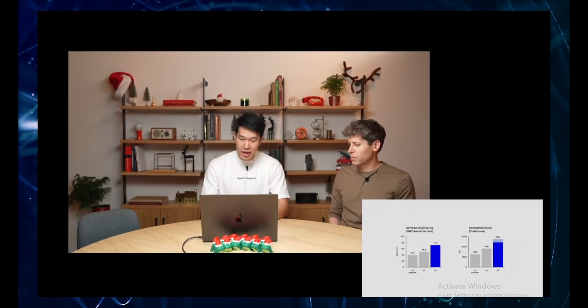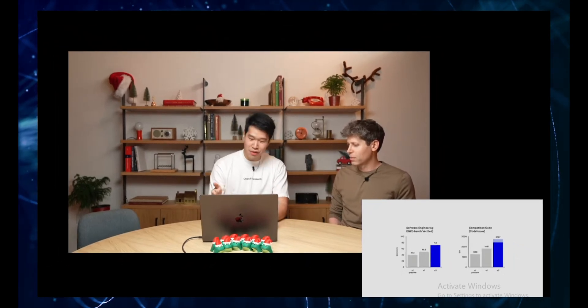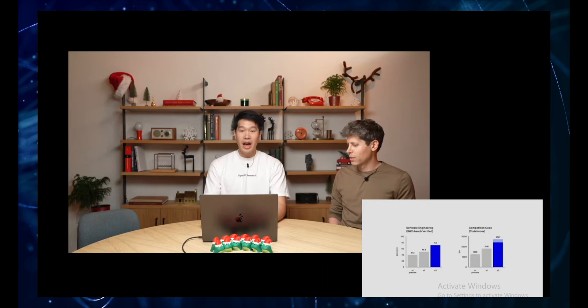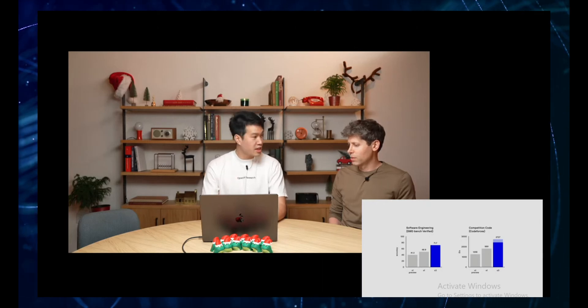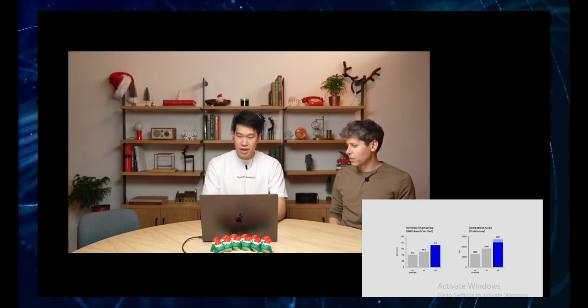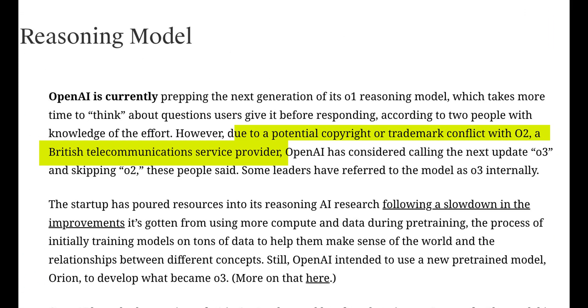So what exactly went down? At this big AI event, Sam Altman, the CEO of OpenAI, he casually announced that they're skipping an entire model iteration. They're going straight from O1 to O3. But why? Because apparently there's a telecom company called O2, and they didn't want any copyright issues. Classic OpenAI, always keeping it interesting.